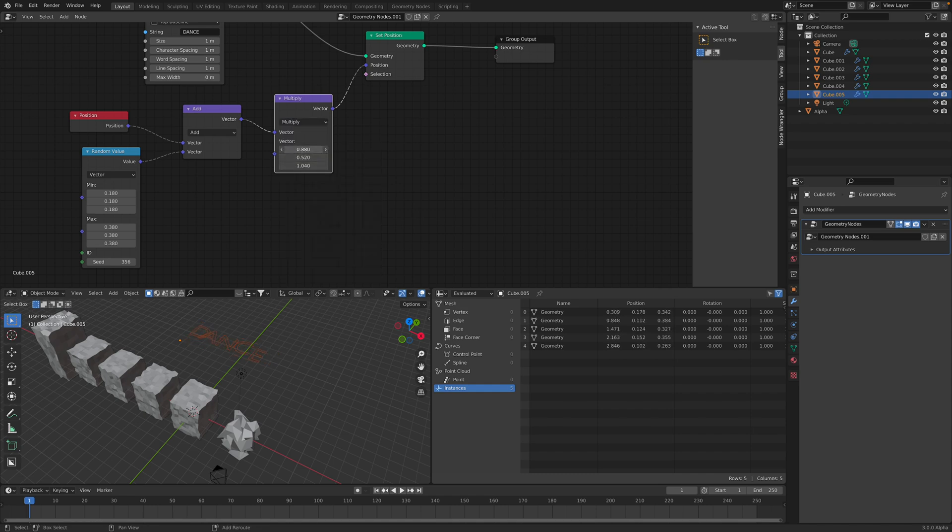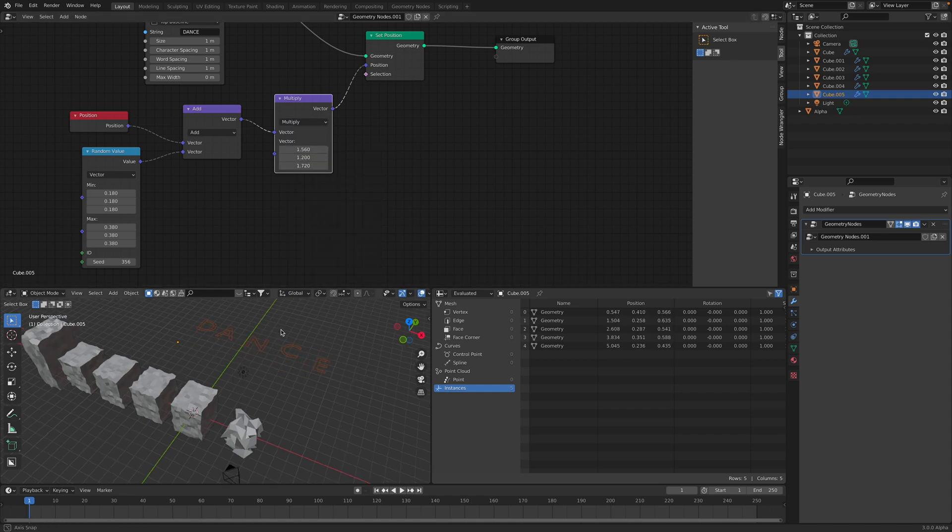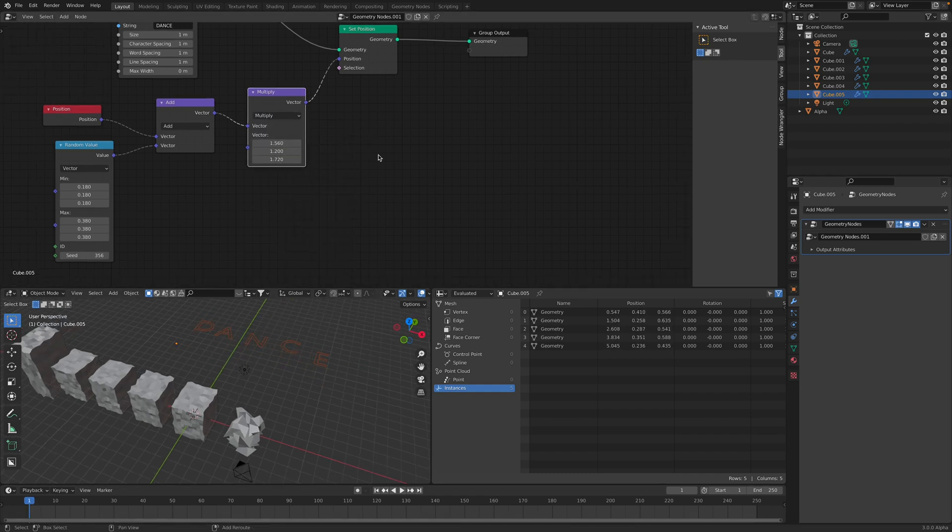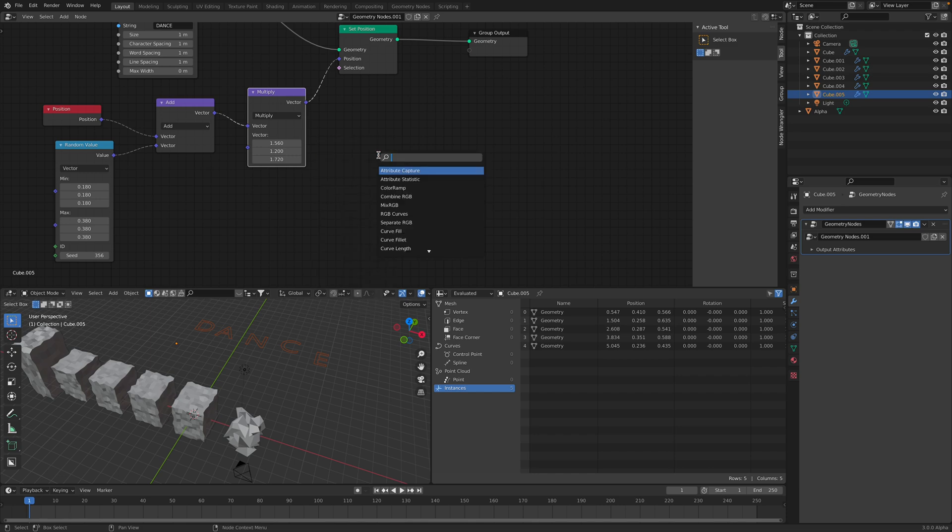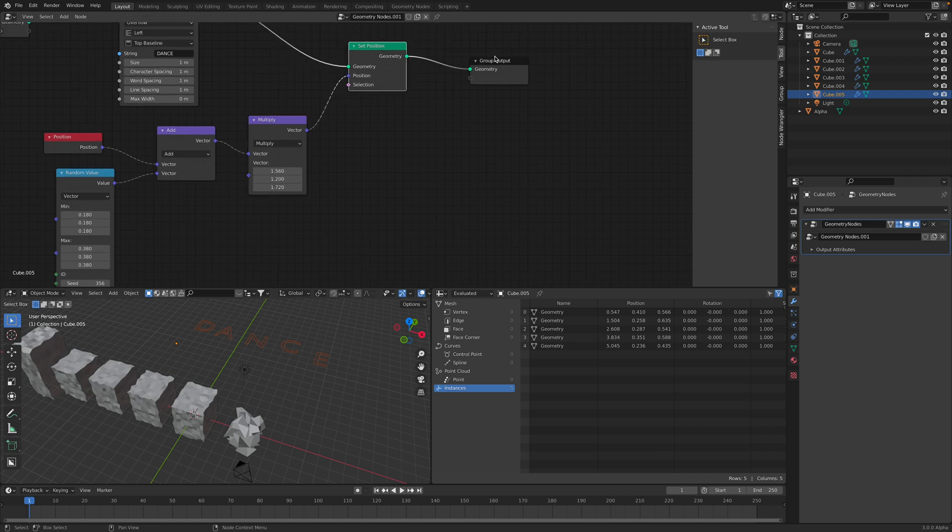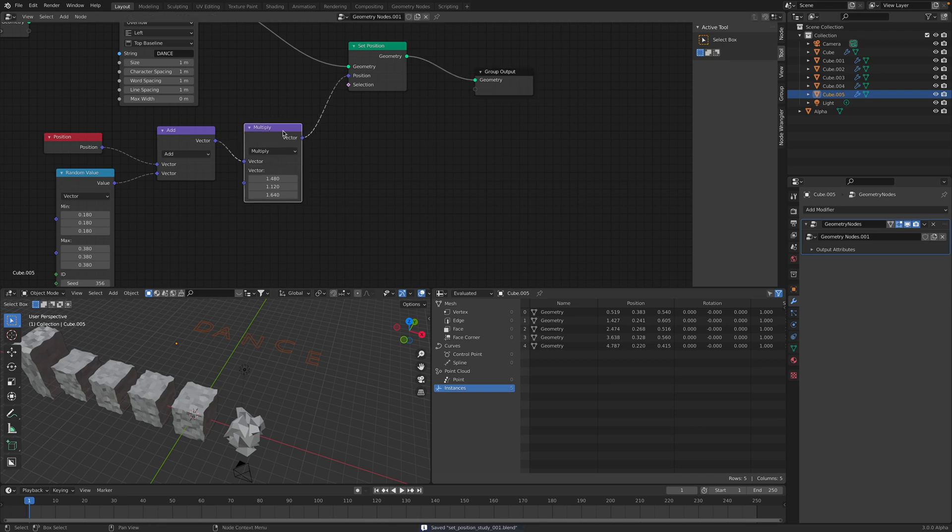This way with the positions, multiply is just multiplying the position. We probably need to have set rotations or set scale at some point. For now, I guess we can control the multiplier.